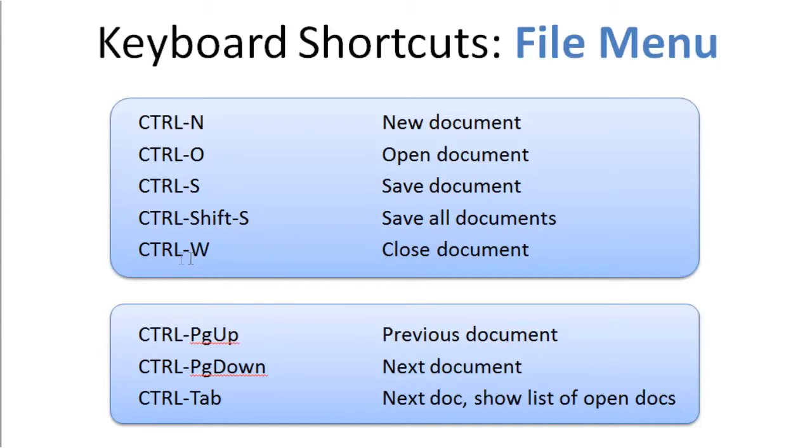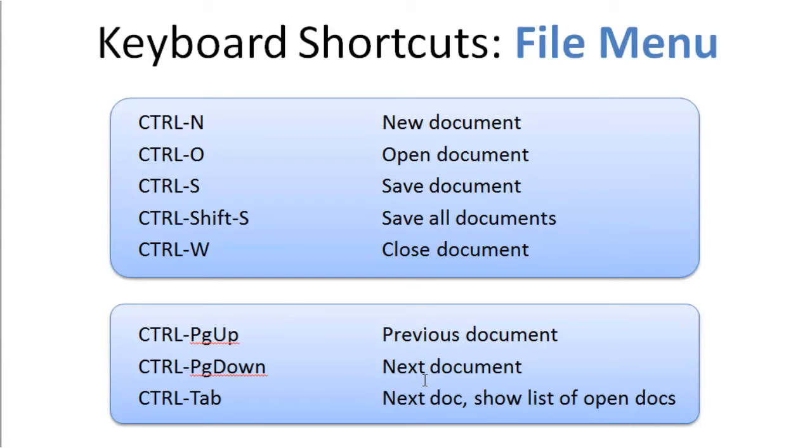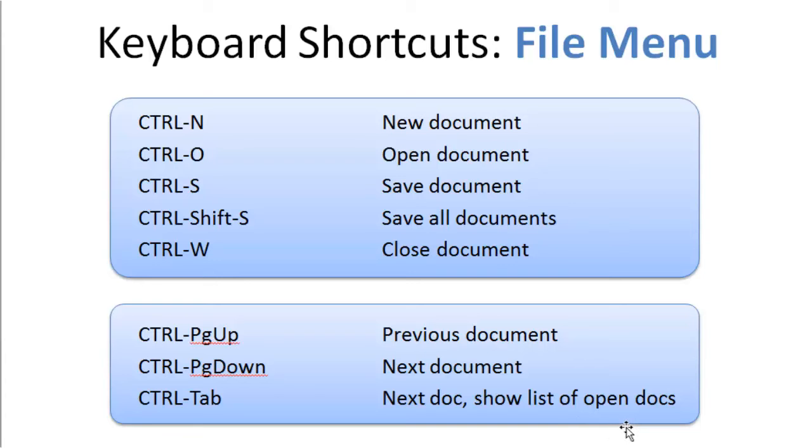Ctrl-W to Close a Document, Ctrl-Page Up to Go to the Previous Document, Ctrl-Page Down to Navigate to the Next Document, and Ctrl-Tab to either go to the next document or show a list of open documents. Let me show some examples of all these.